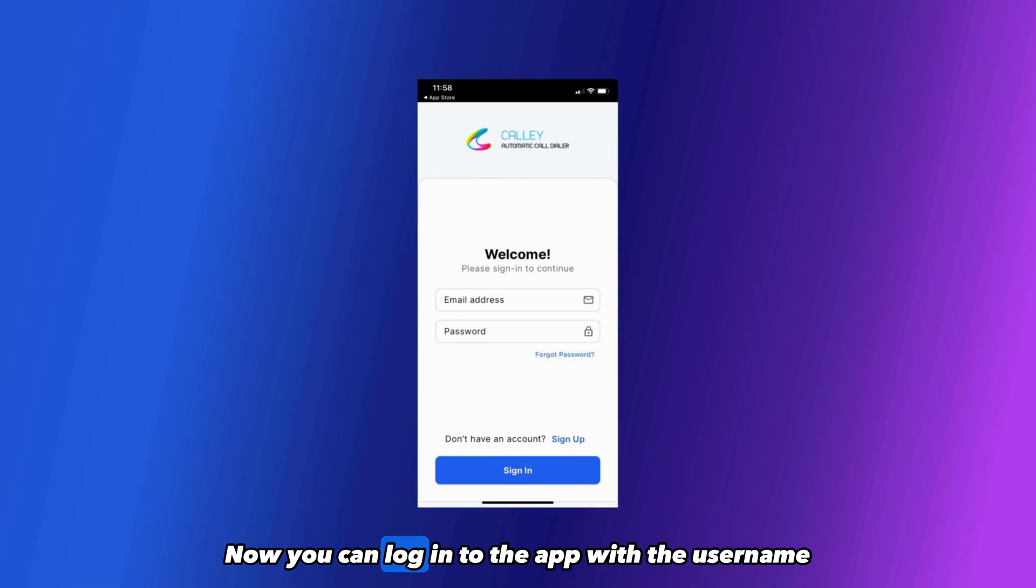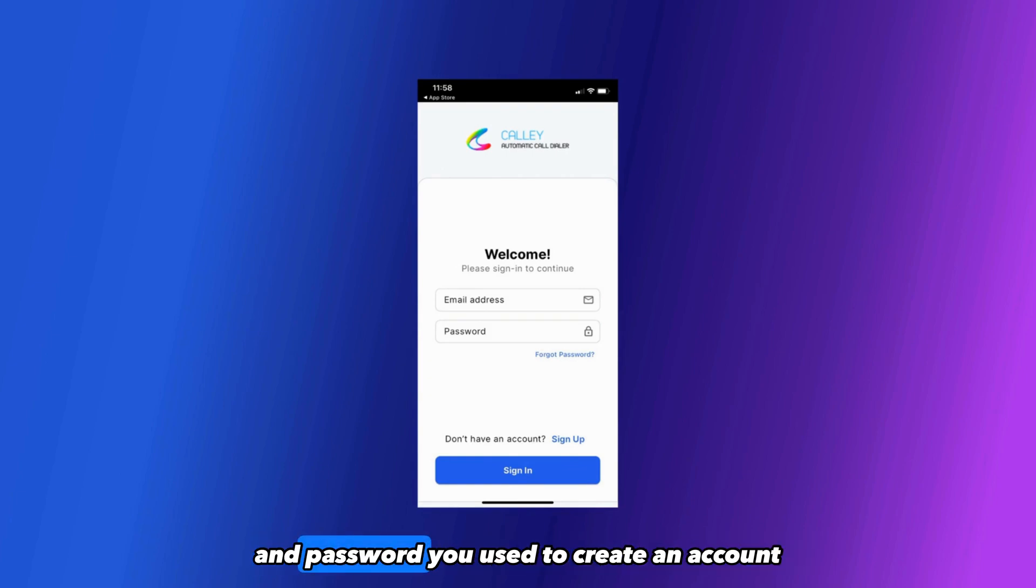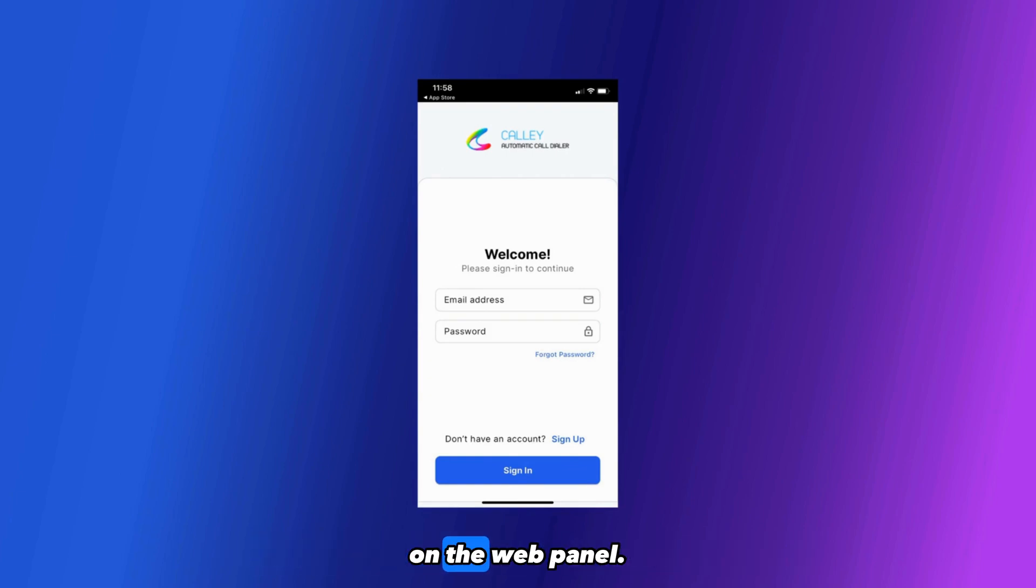Now you can log in to the app with the username and password you used to create an account on the web panel.